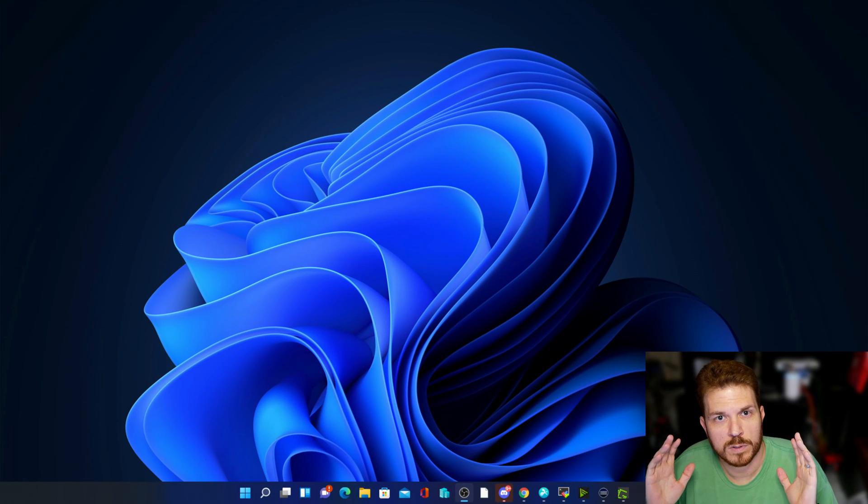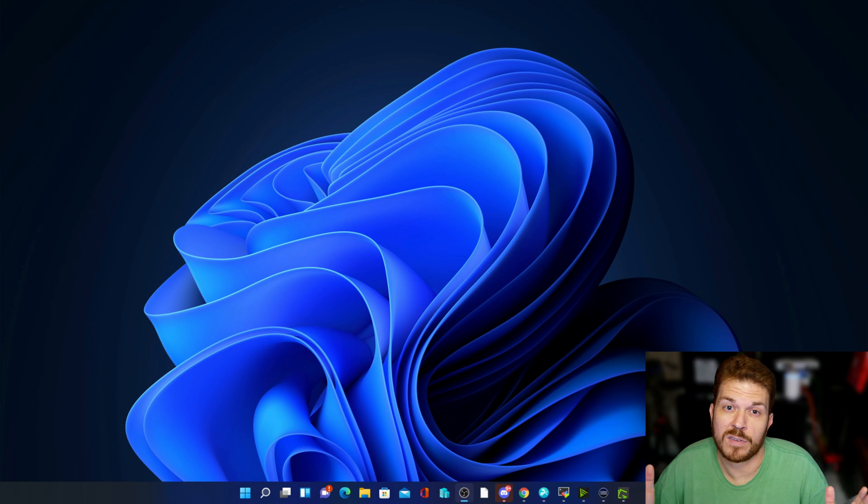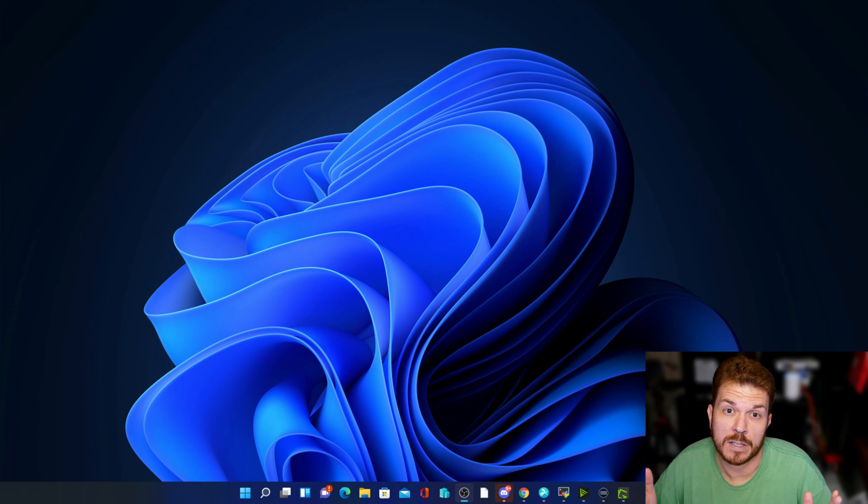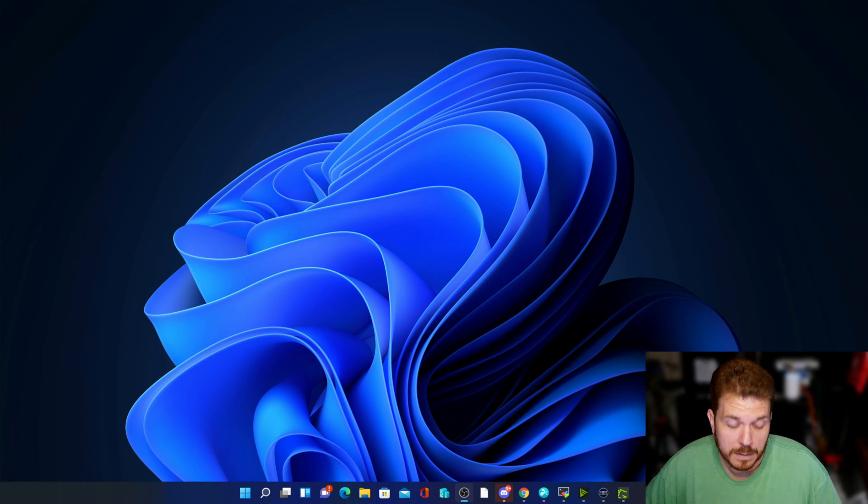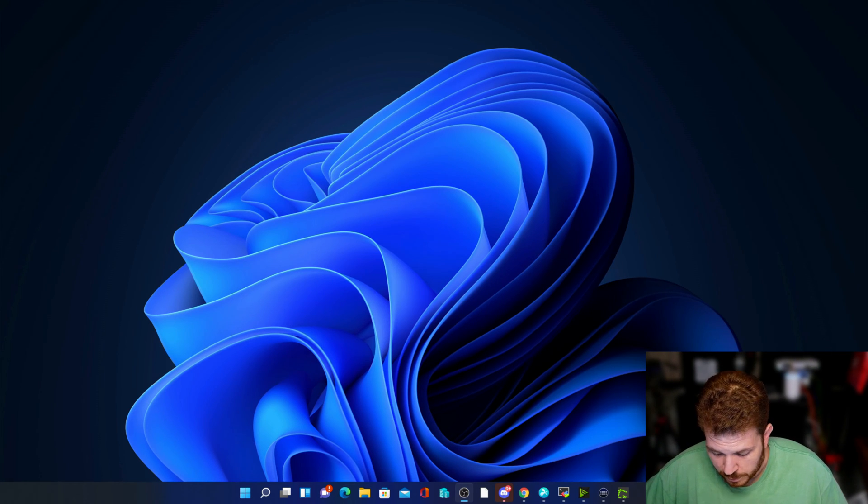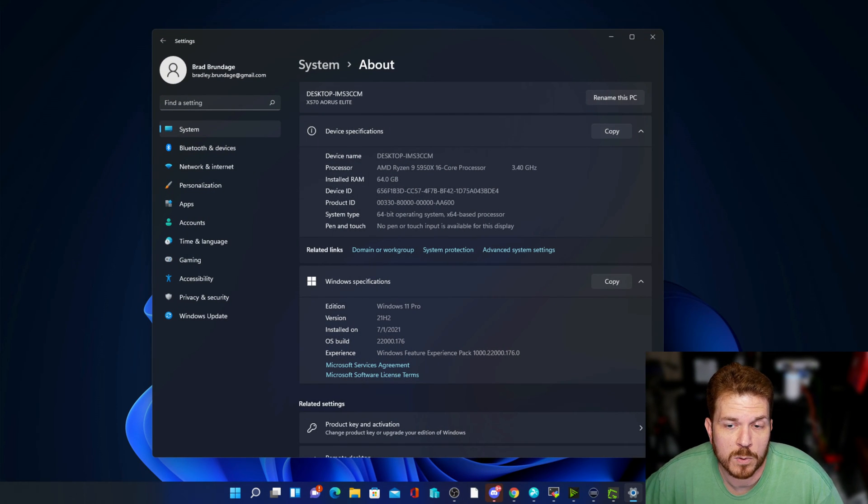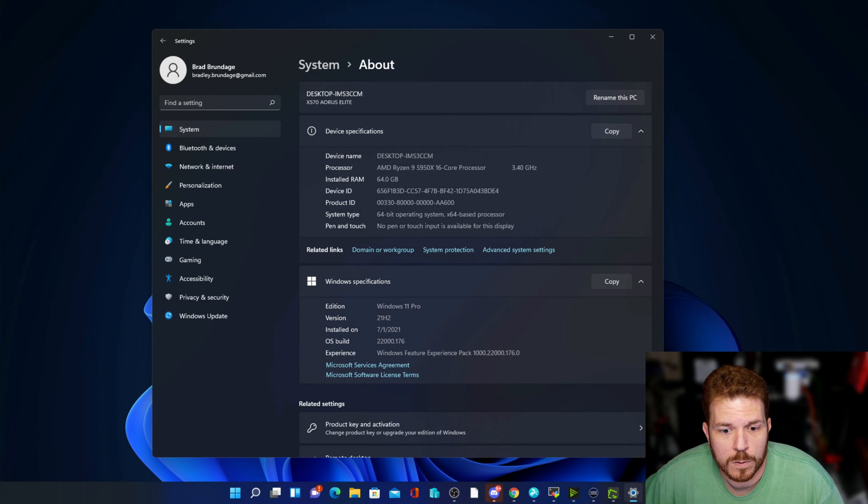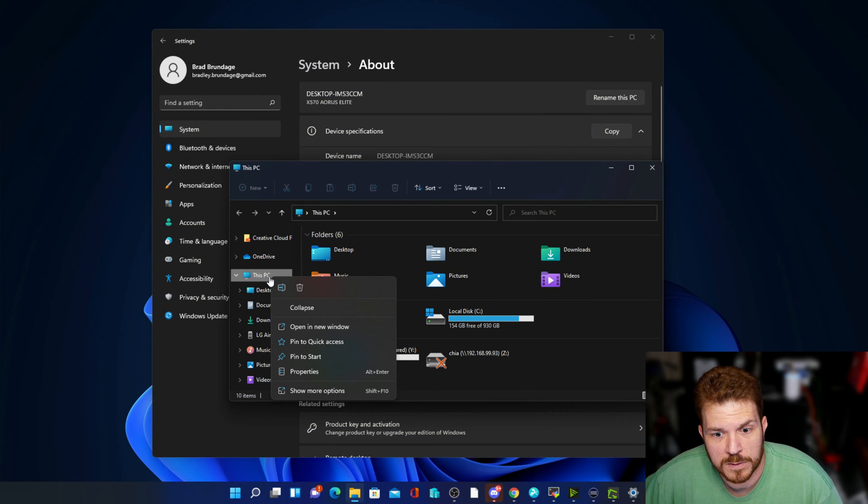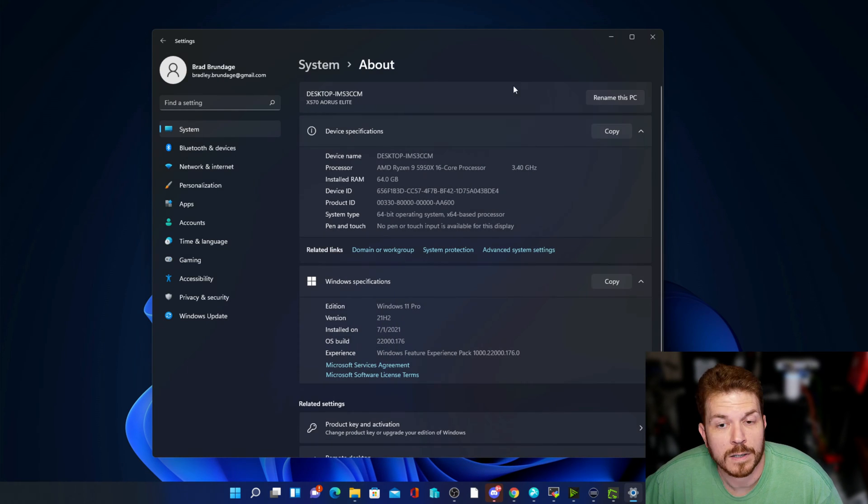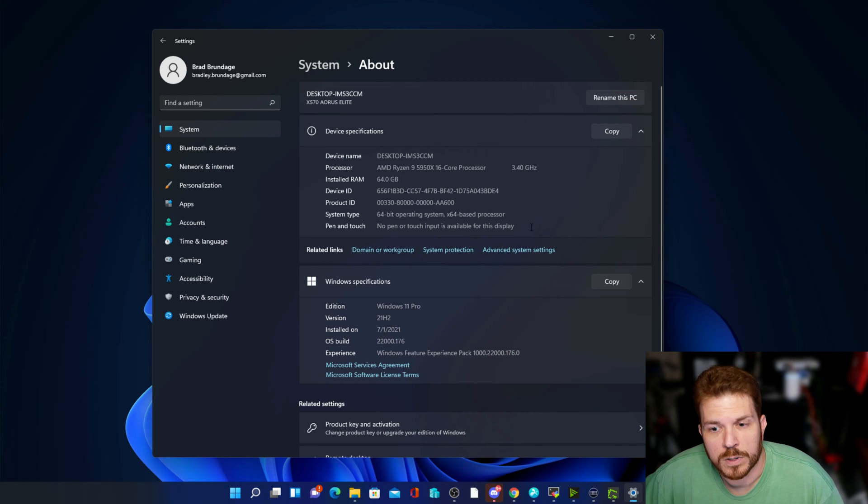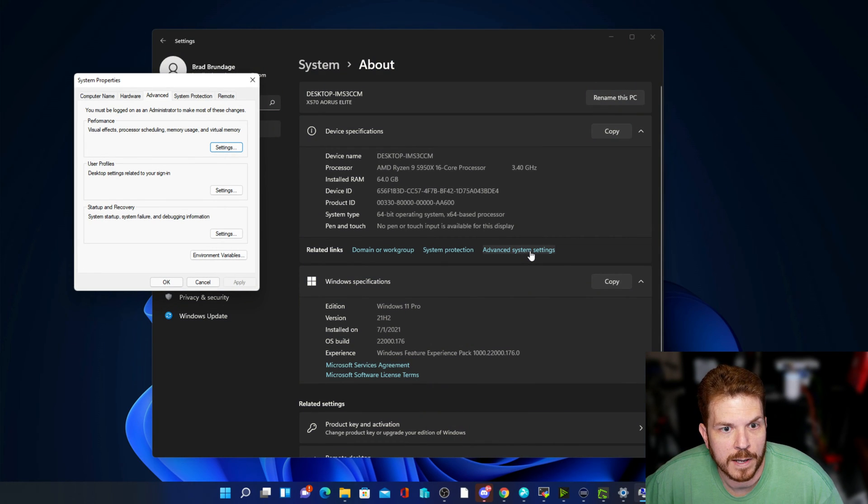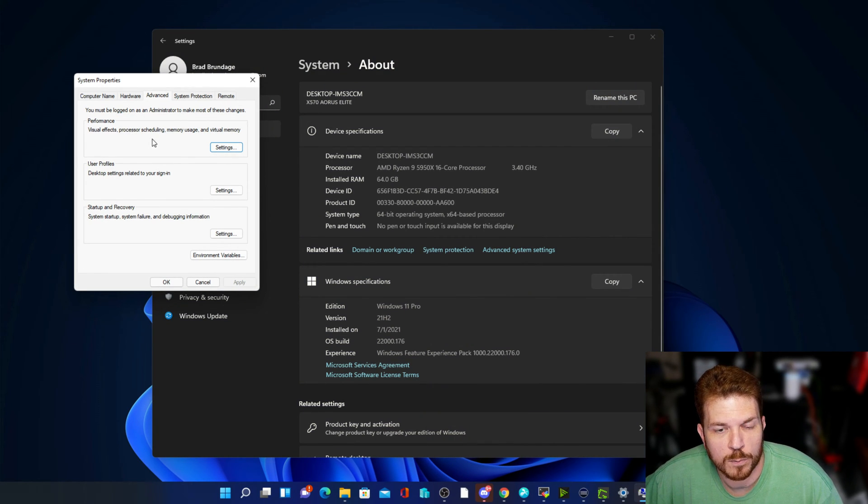Now this will work on both Windows 7, 8, 10, and even 11. If you hold down the Windows key and press pause break, it will bring up your system settings, or you can open up Explorer, right-click on This PC, and then go to properties, and that will bring up the same screen. Now what you're looking for here is advanced system settings, so if we click on that, then up here you will see performance.